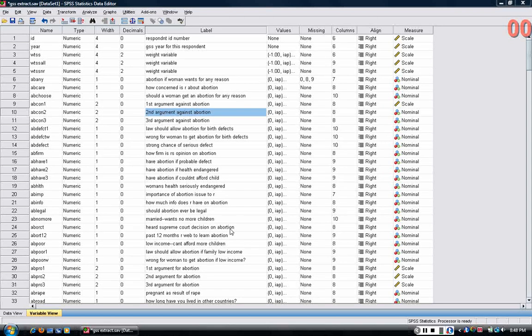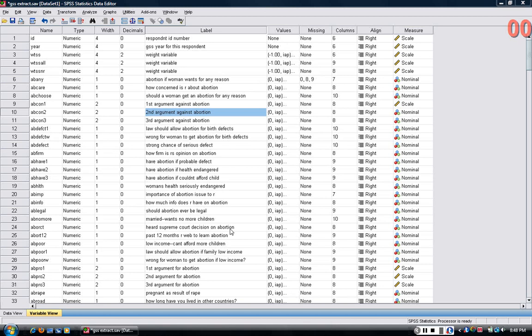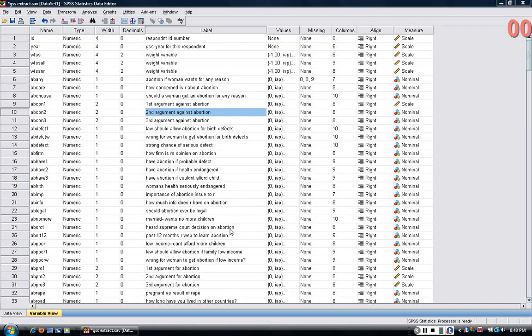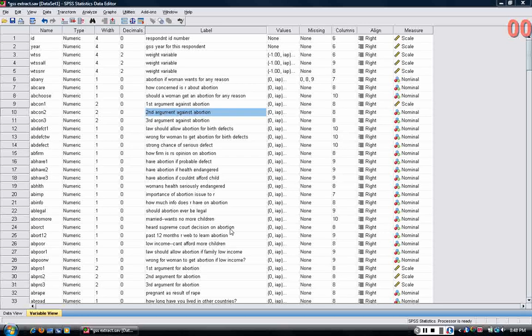Now I'm going to introduce you to syntax files. There's really two ways to do analysis in SPSS or any statistics program, any applied statistics program. You can use the drop-down menus or you can use syntax.